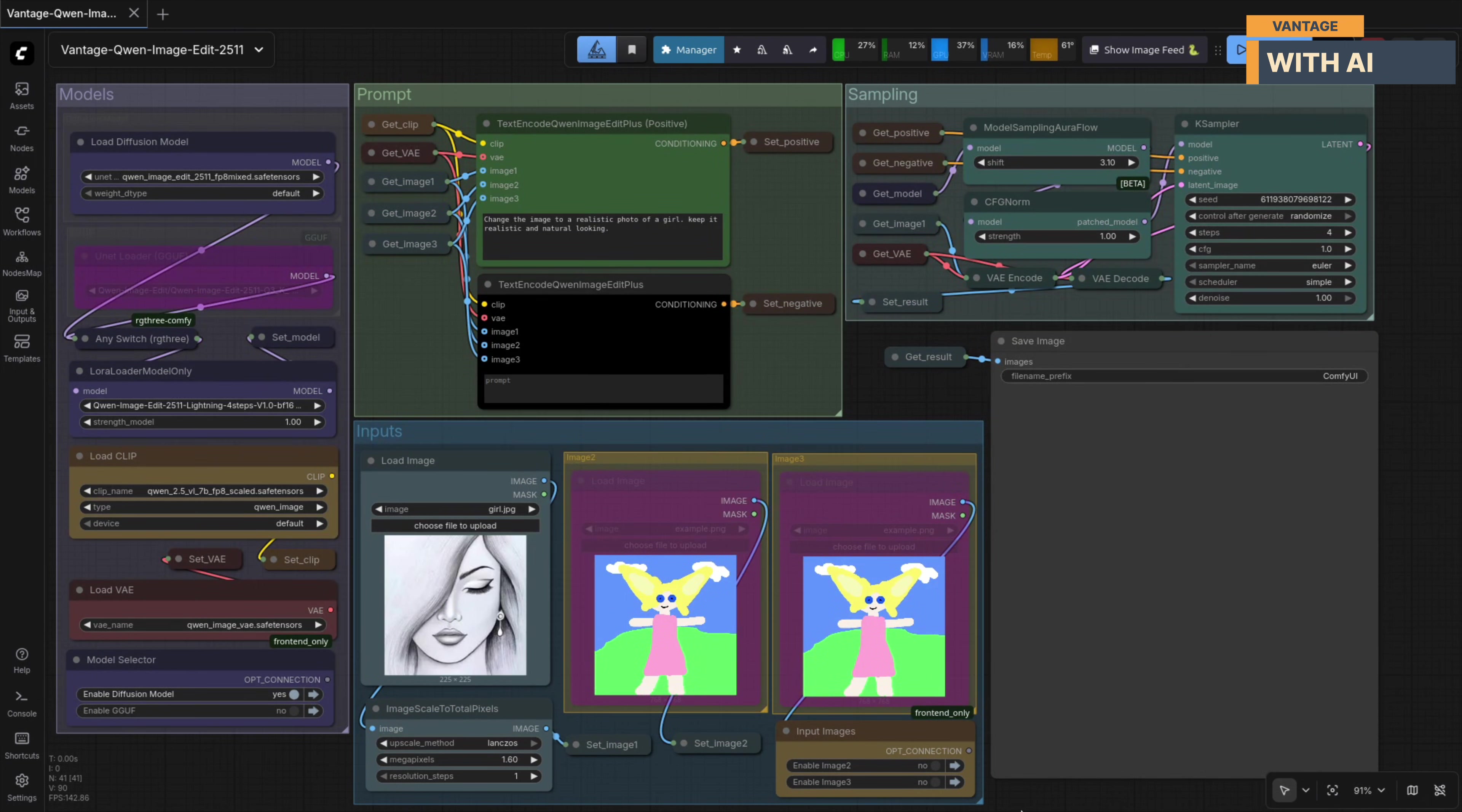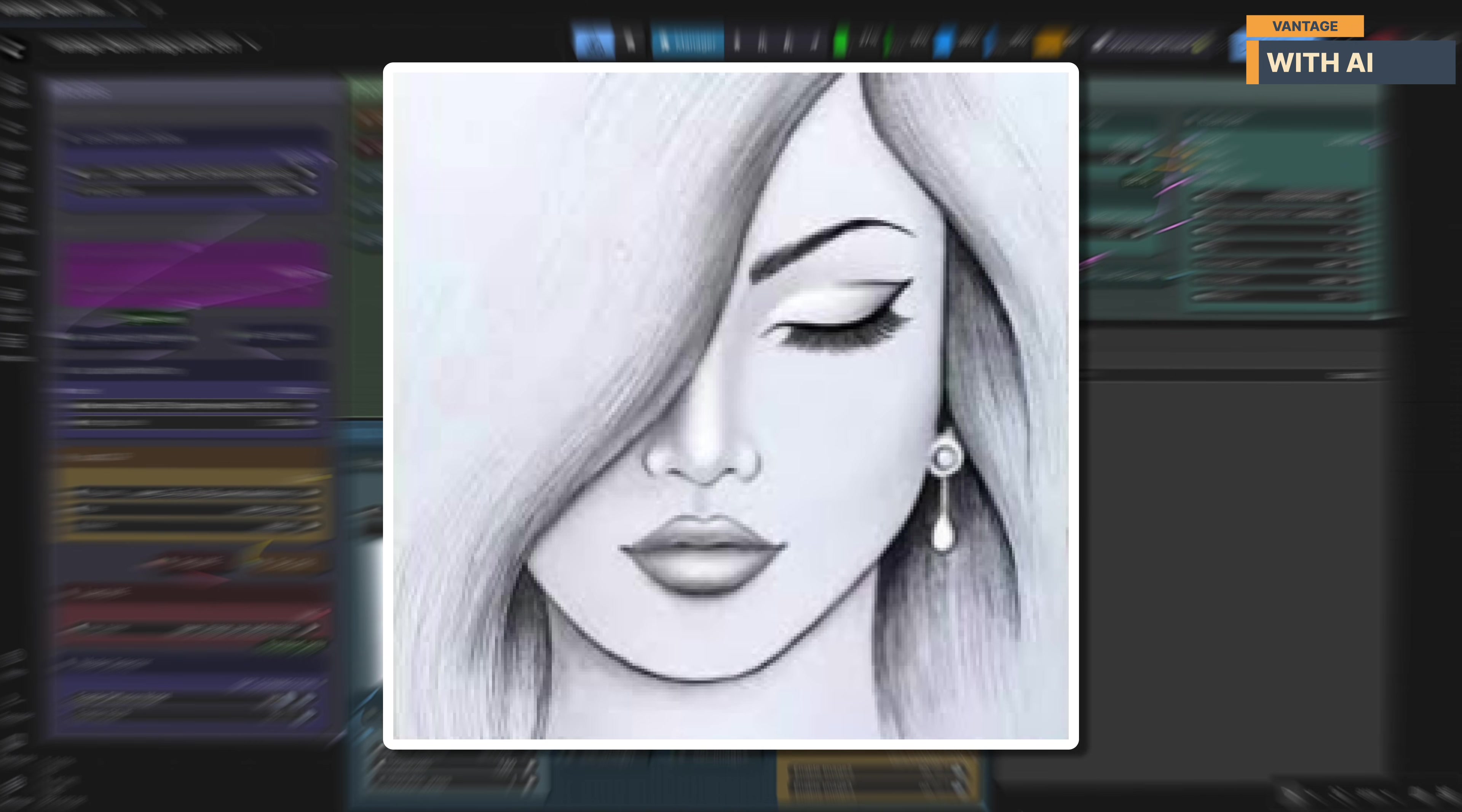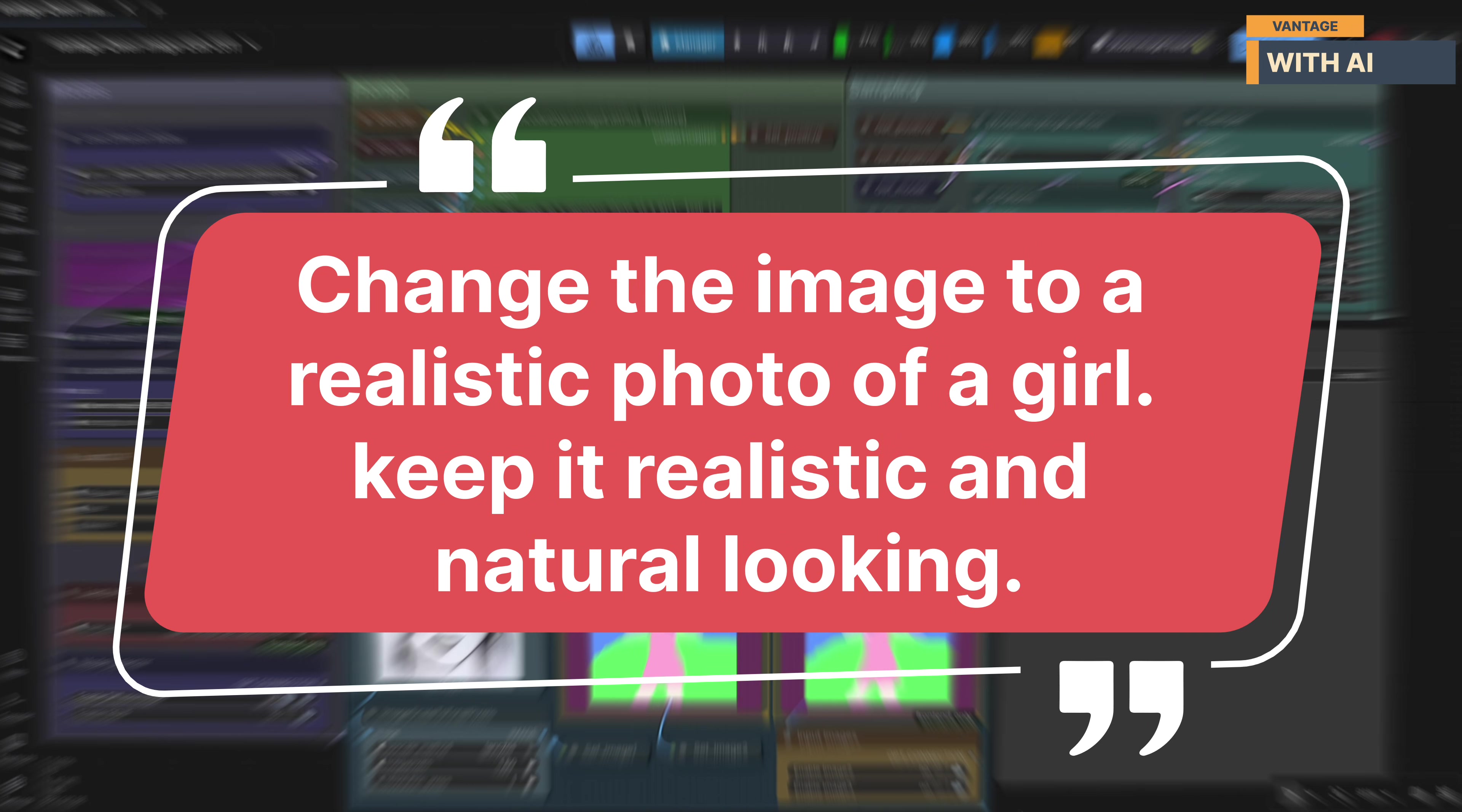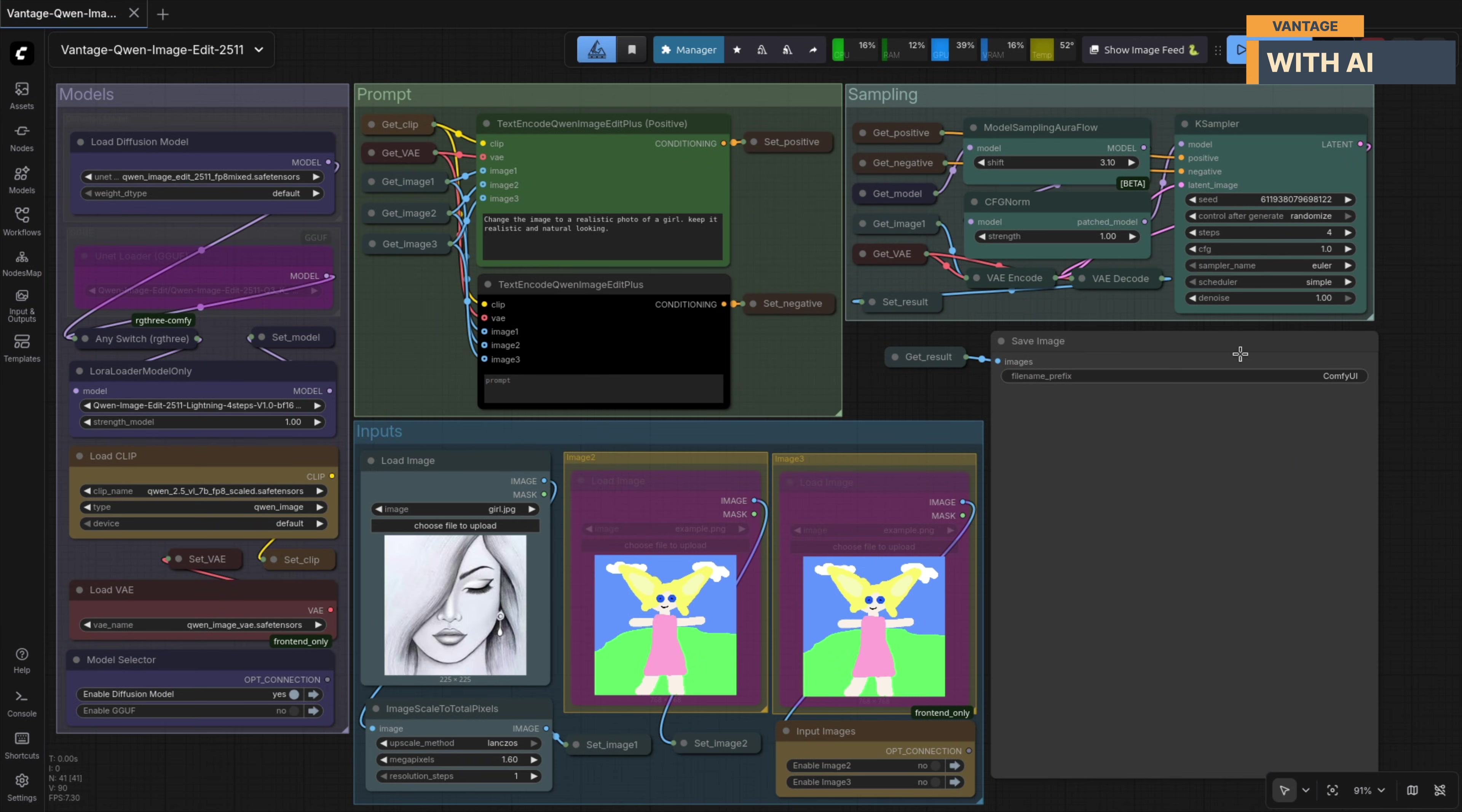For our first test, we'll start simple. I'm going to use this sketch of a woman's face along with a very basic prompt: Change the image to a realistic photo of a girl. Keep it realistic and natural looking. Let's run it.